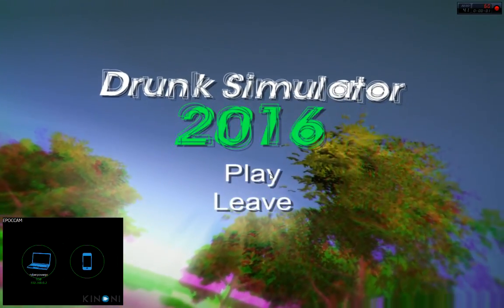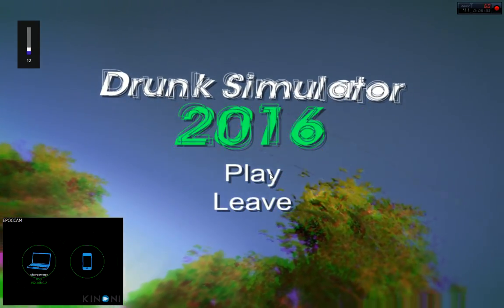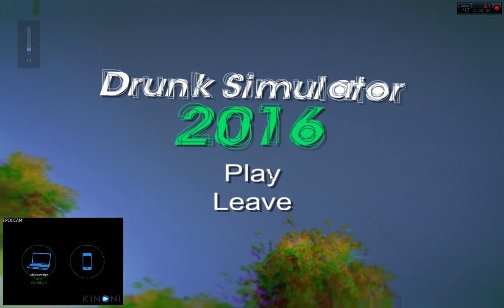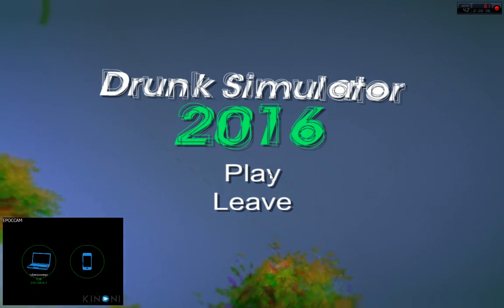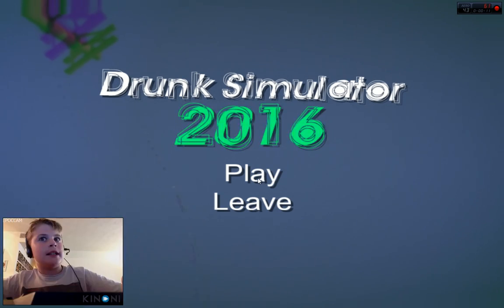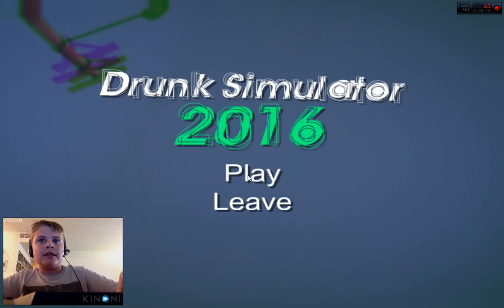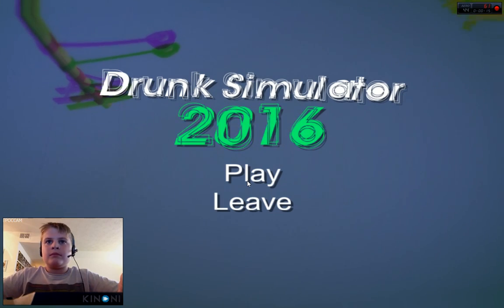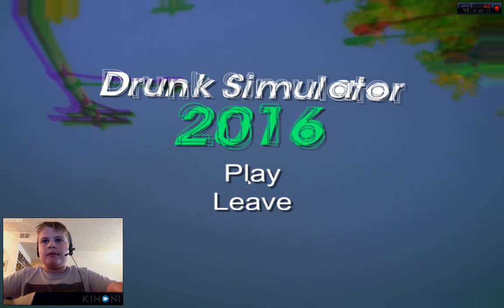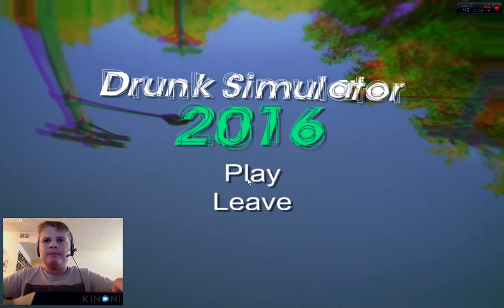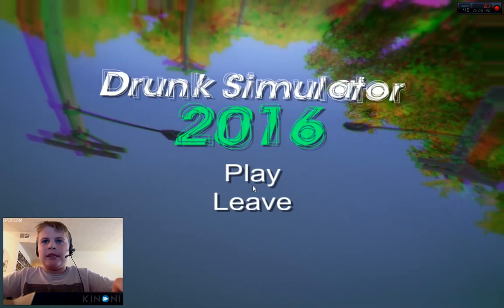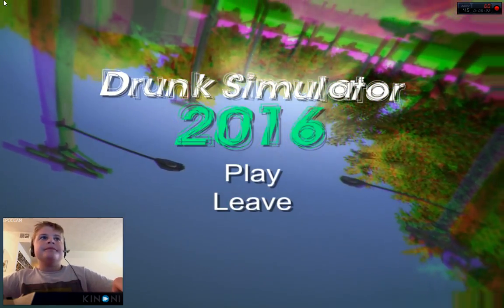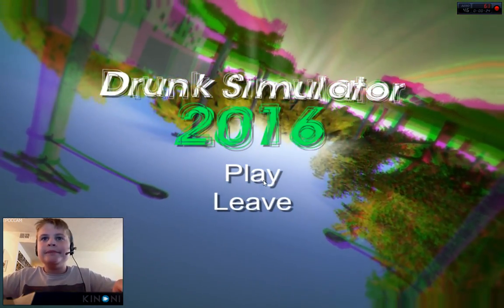What's up guys, it is Mr. JGA Gaming here, and today we are going to be playing Drunk Simulator 2016. Should be lots of fun. If it only doesn't let me like it, it's fine. Let's go.